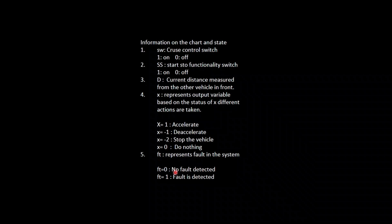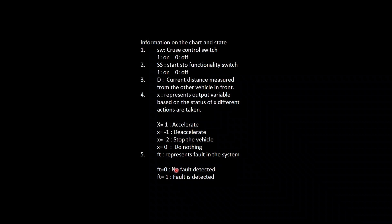Ft represents the fault state. When Ft equals 0 there is no fault present in the vehicle so it will work fine. This fault is more related to cruise control — if the cruise control has some fault detected then it will be represented as Ft equals 1, and if it has no fault then Ft equals 0.